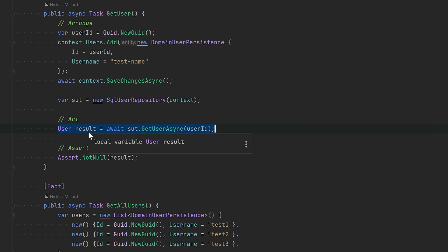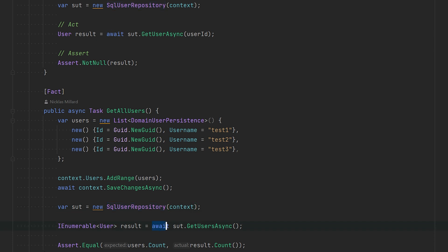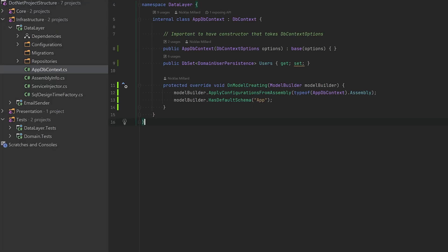The same goes for when you want to get all users. For example, you will be arranging your DbContext, you will pass in the DbContext to the SQL user, and you will just test the interface of it. And that is seriously it. There is nothing more to it.